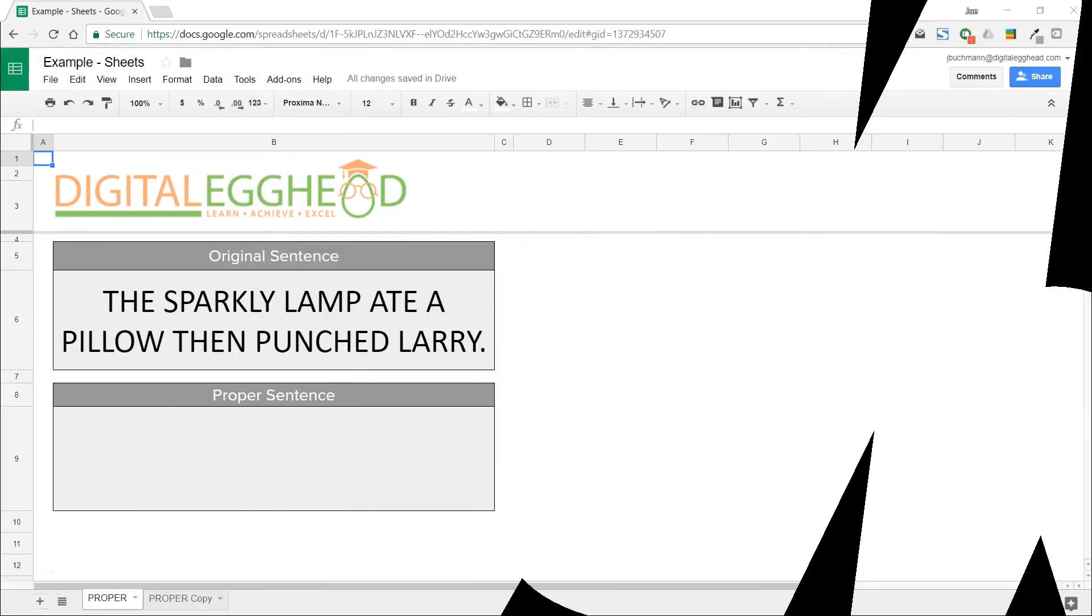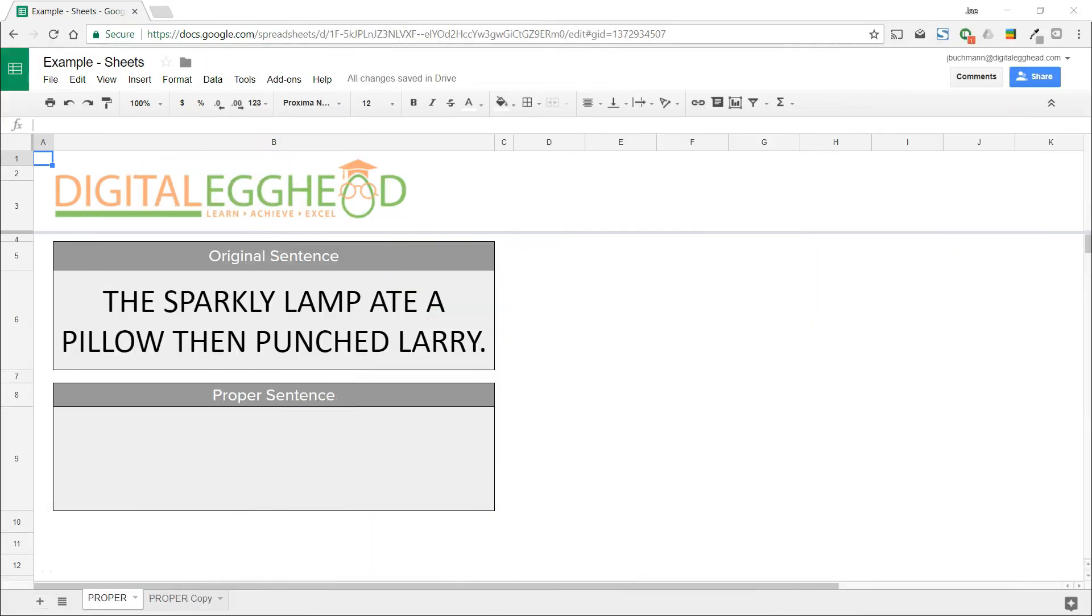Hello everyone. In this video we're going to find out how we can use functions to capitalize the beginning of a sentence.